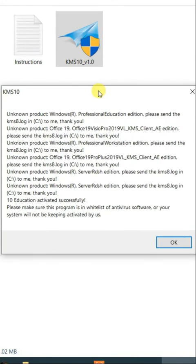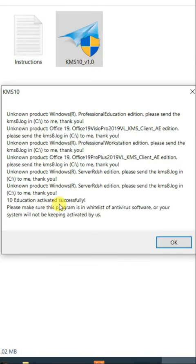Then this window will be open. Here you can see that Windows 10 Education activated successfully.